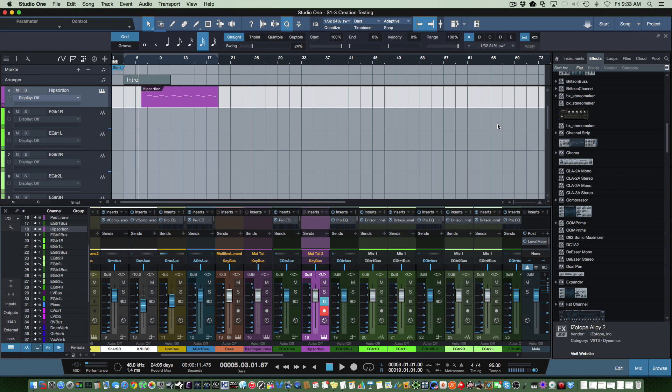We're going to be diving into those as time goes on, but I wanted to show you a quick capability I think is really cool but it's a little hidden on how to do it: creating a thumbnail for your effects.